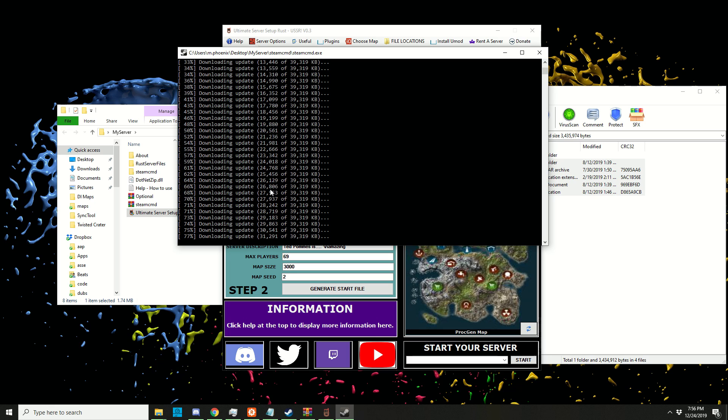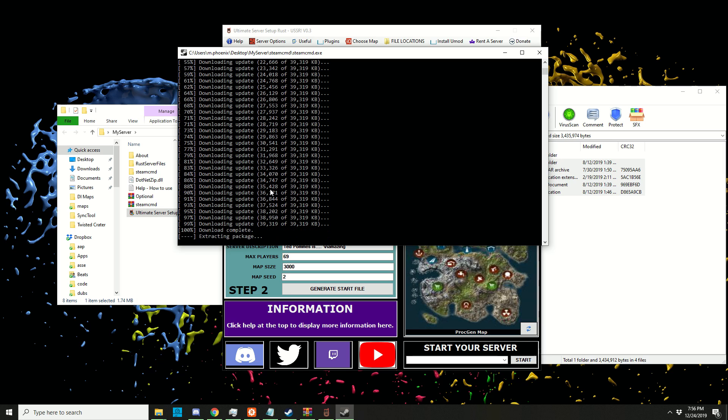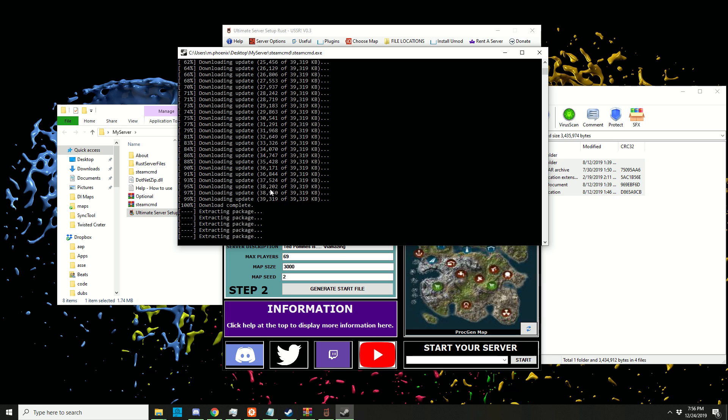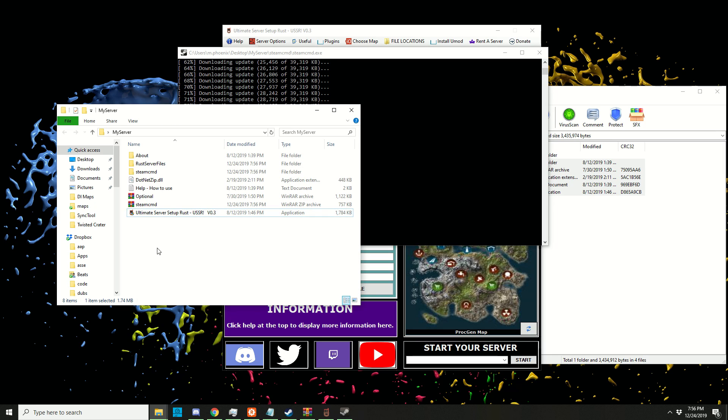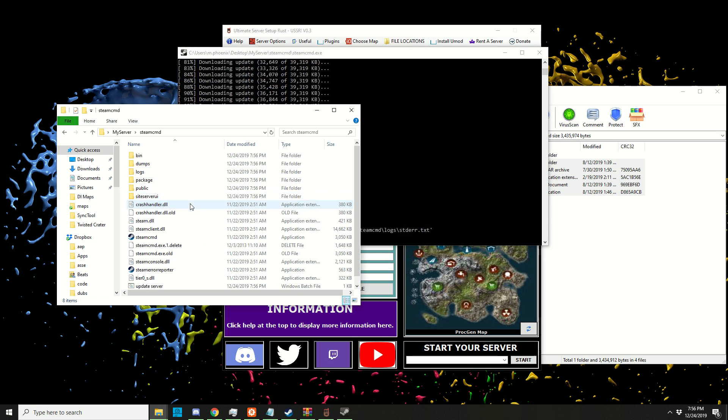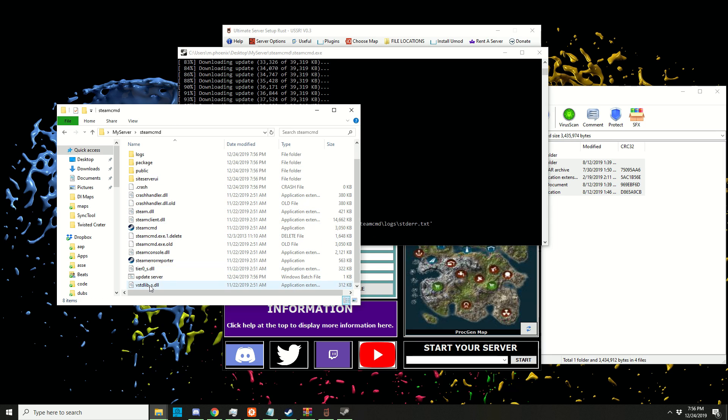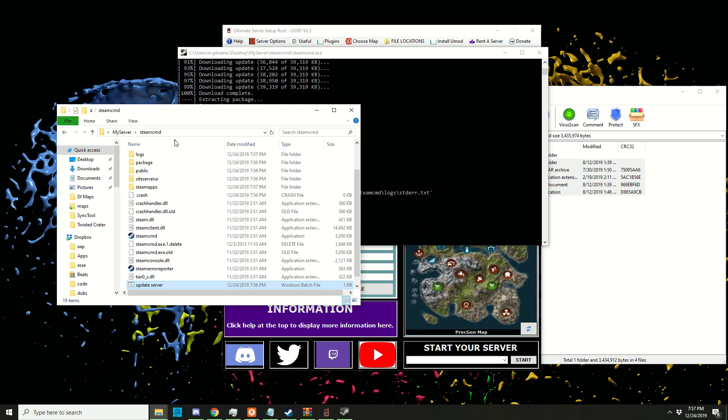Once again, make sure there are no spaces in the directory. If you want to double-check if you're running into any issues, go into the SteamCMD folder. There should be an 'update server windows' batch file - right-click that.